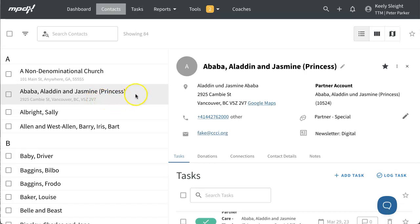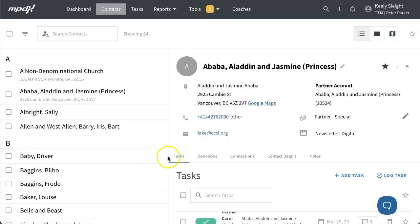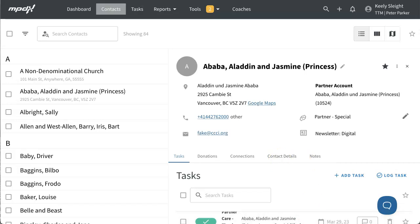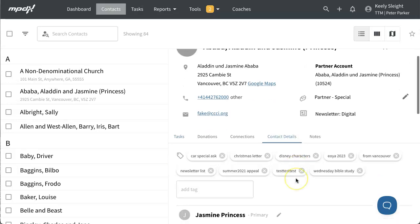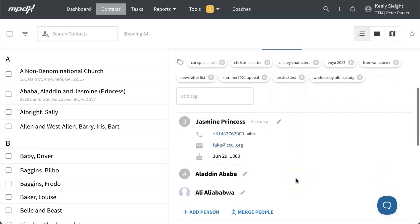When you view a contact's page, or a specific contact's information, you'll see the exact same information as before, but reorganized into five tabs instead of seven. The tabs are named: tasks, donations, connections (formerly called referrals), contact details, and notes. The contact details tab is where you can see and update information like a person's email, phone number, address, etc.